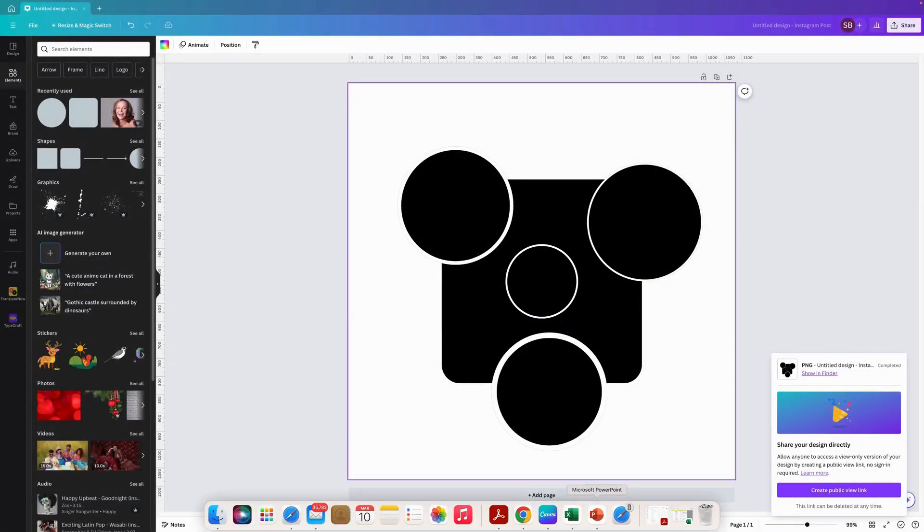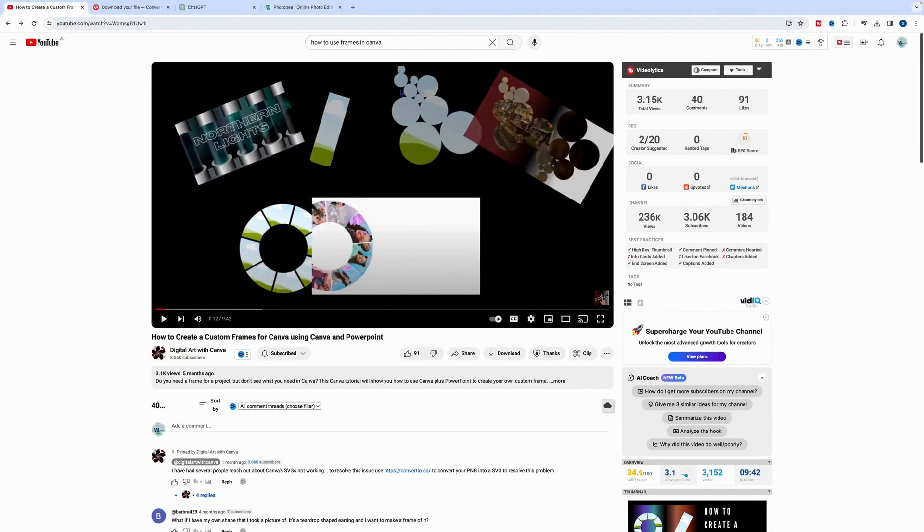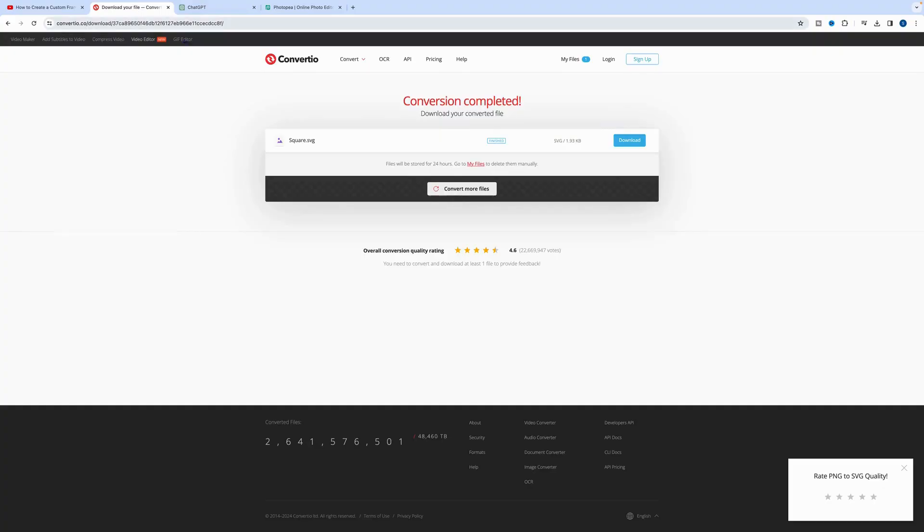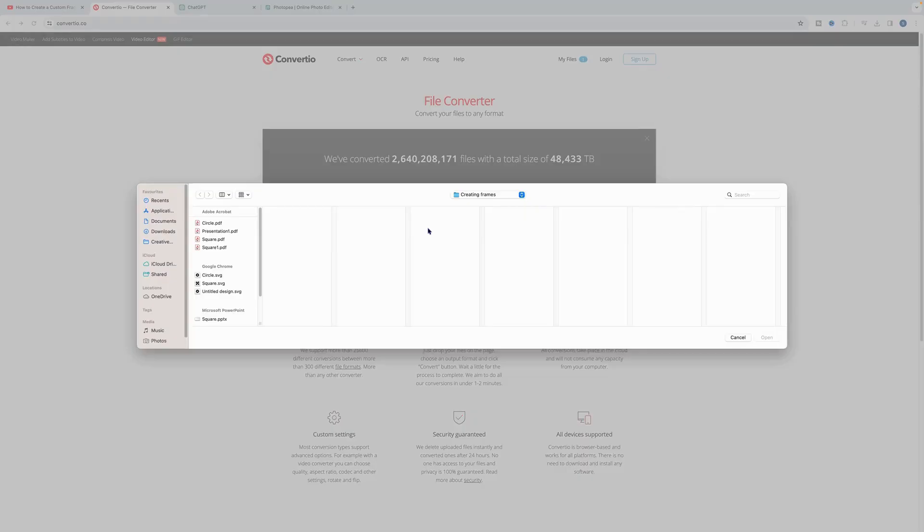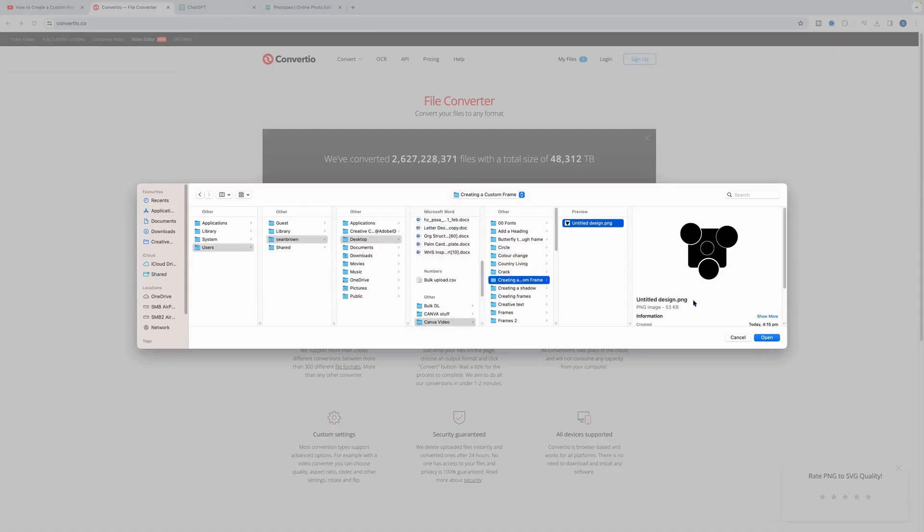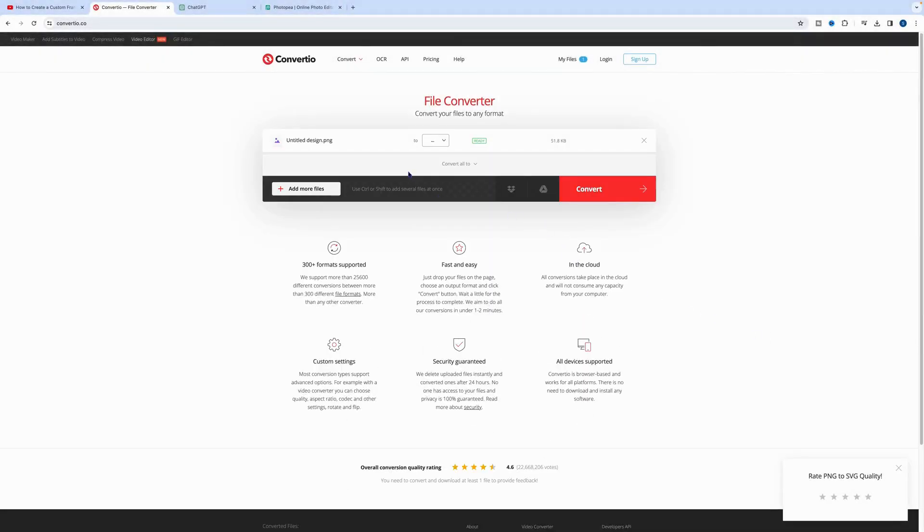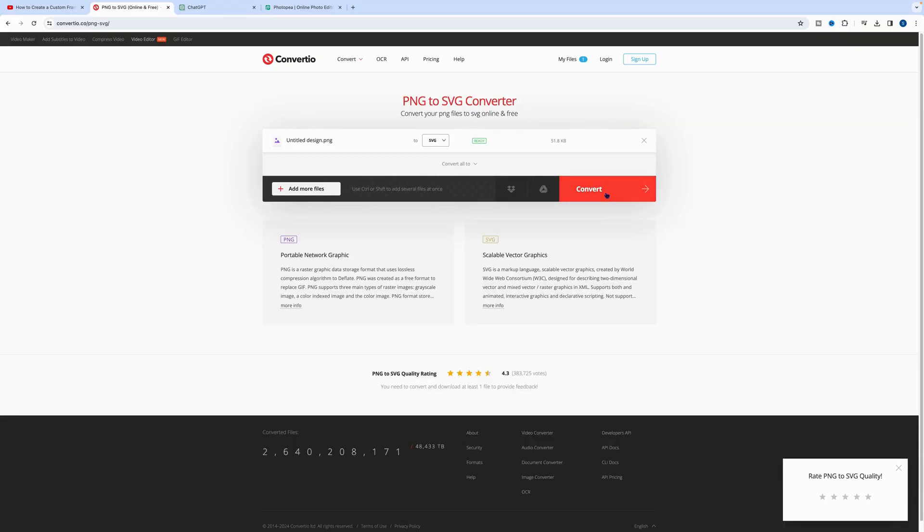So what we need to do is open up a program called Convertio. So once we've done that we just upload our photo image into Convertio. Just like that. We go convert to SVG and then we hit or click on convert. That is uploading.